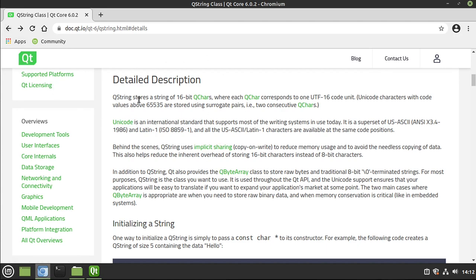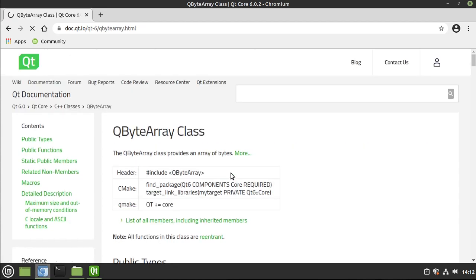On top of that, it has a whole ton of functionality baked in, because it also works hand in hand with QByteArray, which we'll cover in depth in another video. But QByteArray is a class that provides an array of bytes, so now we're talking about byte manipulation.